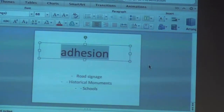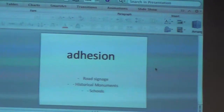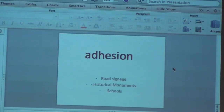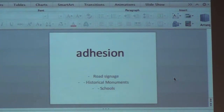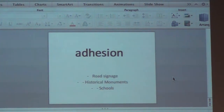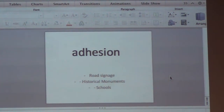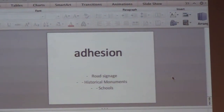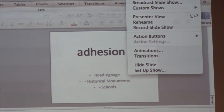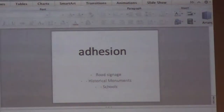The letters I want you to start designing are the letters in the word 'adhesion' — A, D, H, E, S, I, O, N. The reason for these letters specifically is because they represent the English alphabet pretty well.